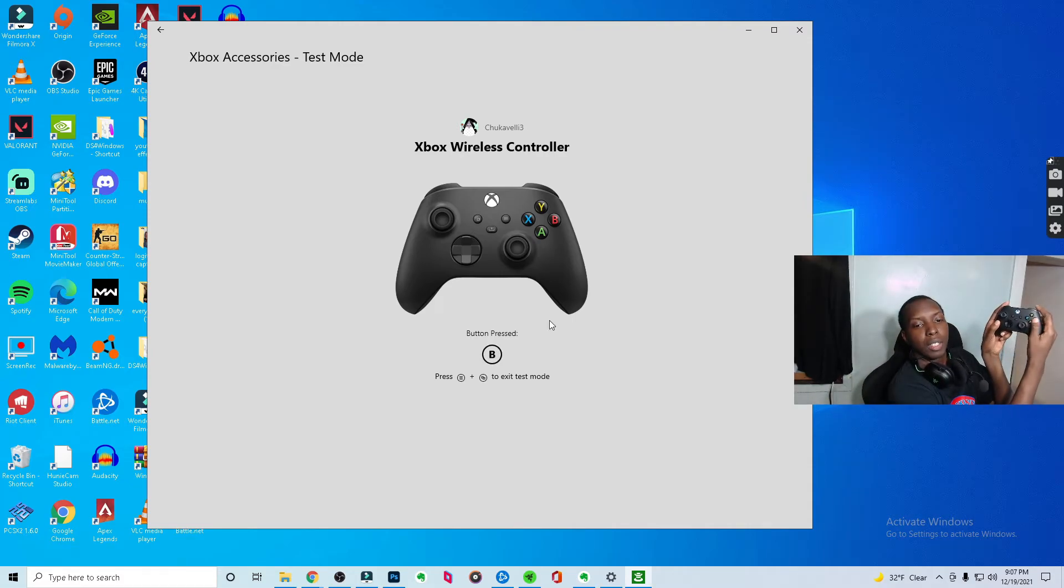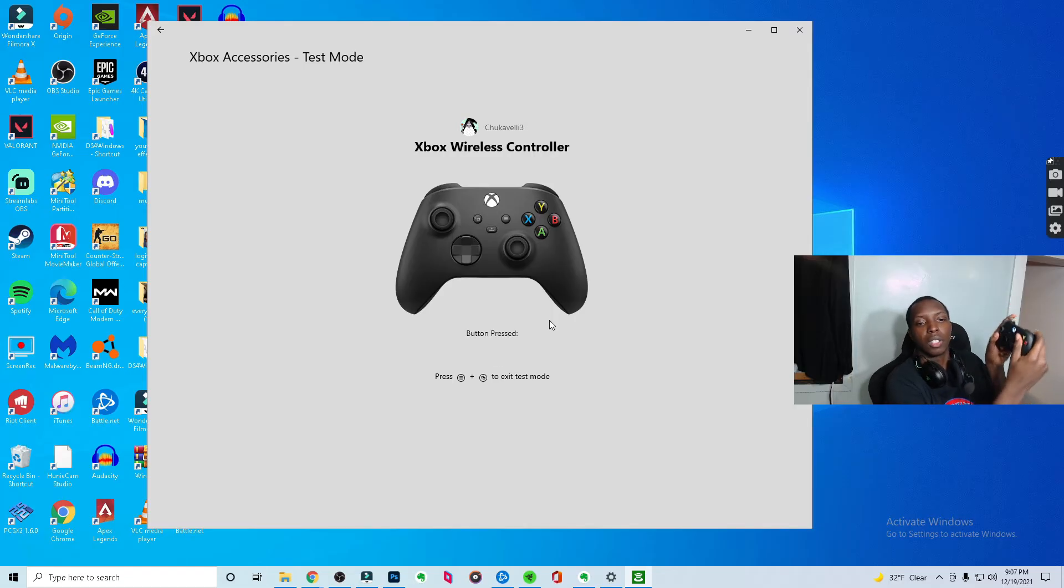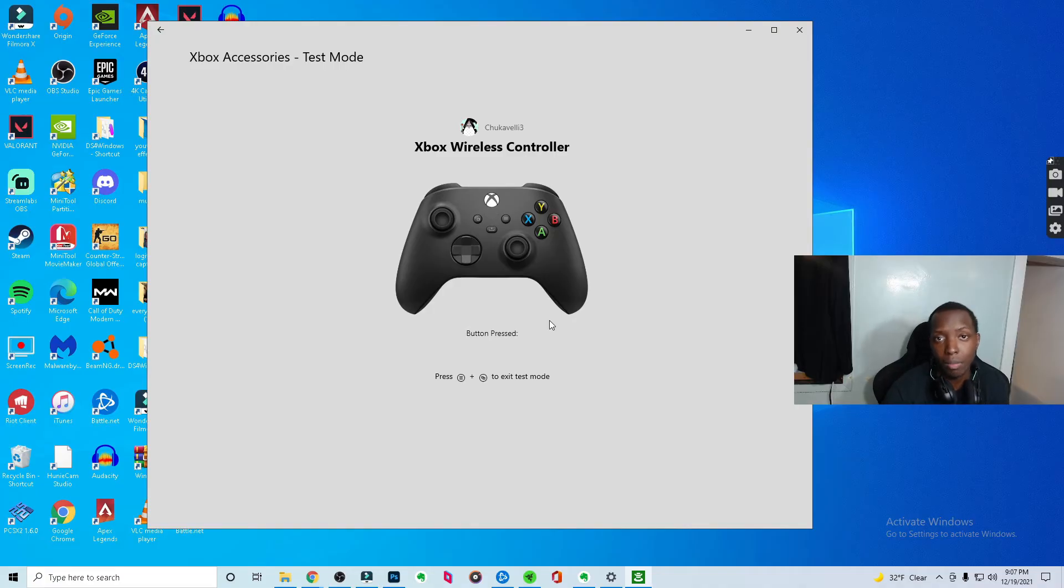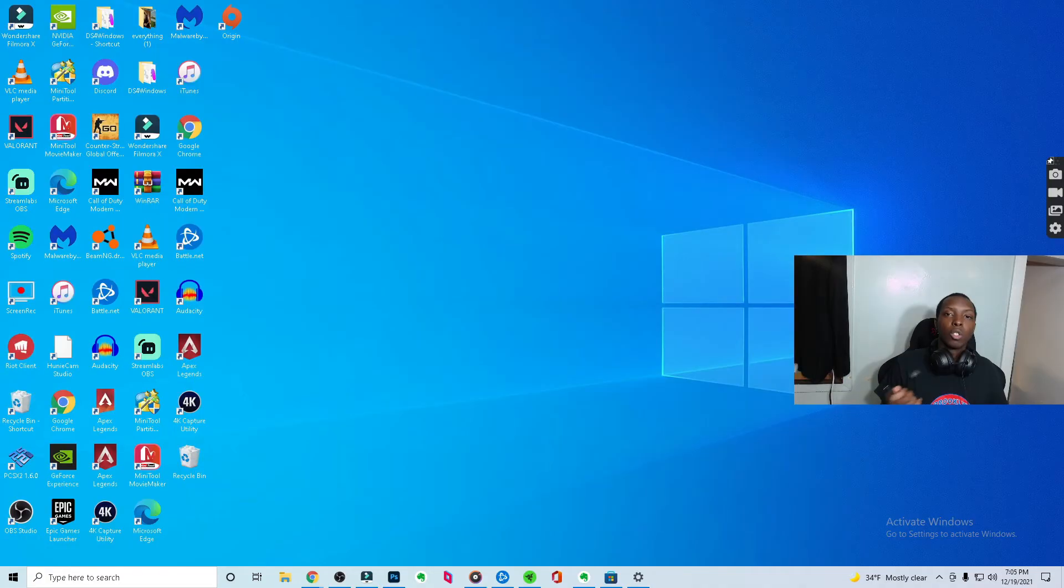For me right now, it shows the button I'm pressing. You see, these are things that you're going to want to know just to keep and be able to maintain your Xbox experience on PC. Just a few things.